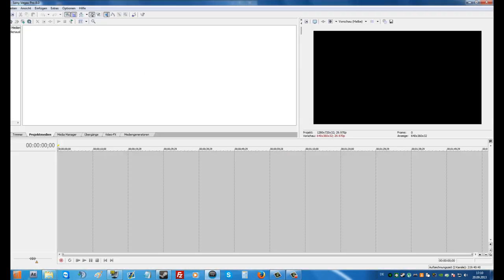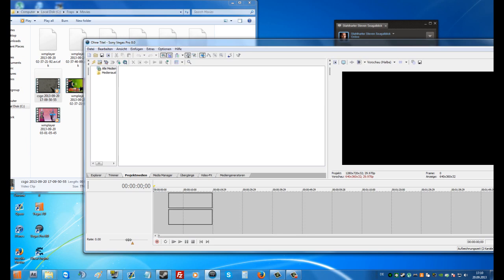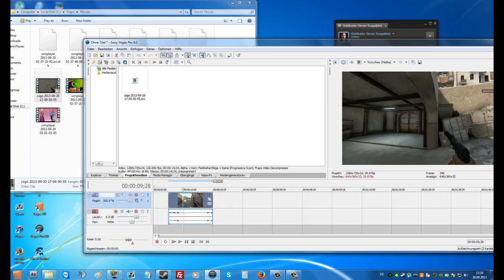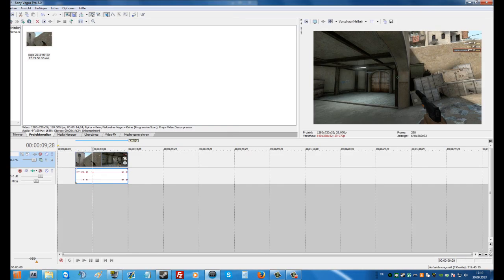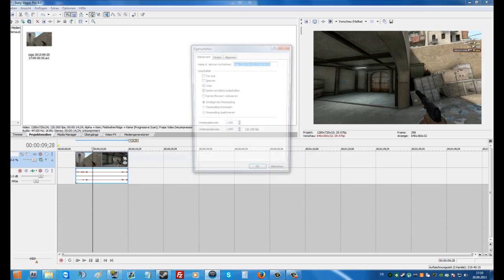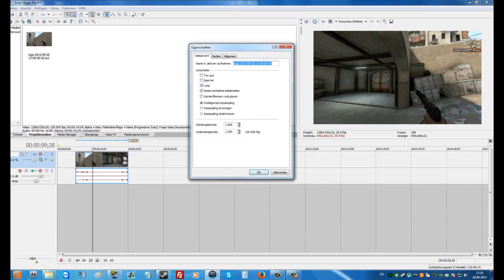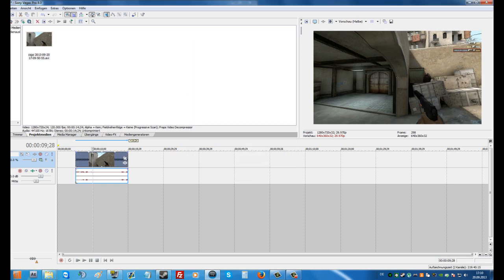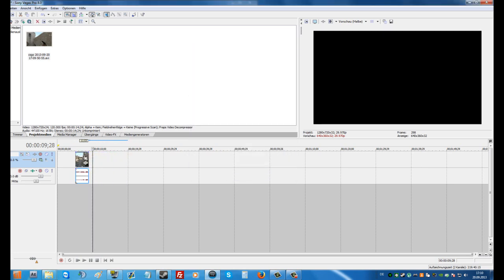Put your footage into Sony Vegas. Right-click the footage, choose properties, or something. Set the playback rate to 4. Now you should be done.